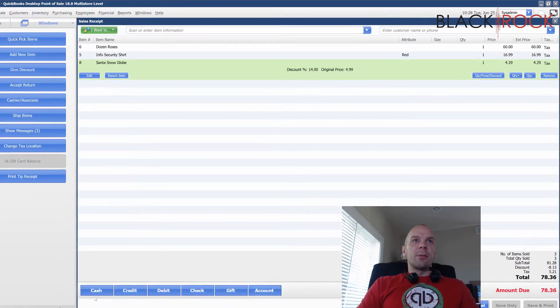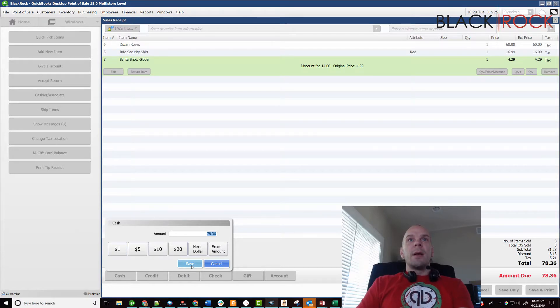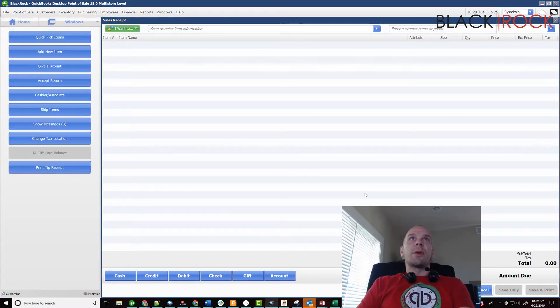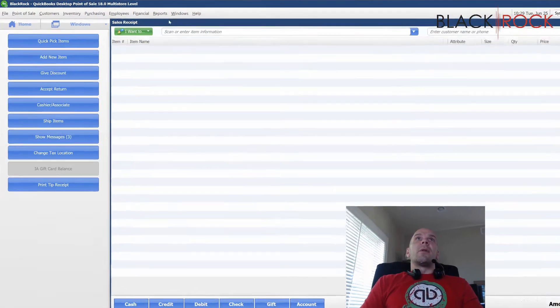So I'm going to complete this sale so we can look at the reporting and save cash, save. I don't have a printer. So whoop to do. All right.